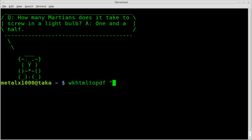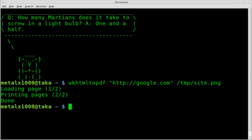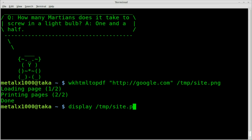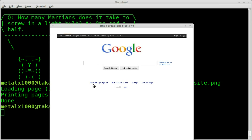Type in the program name, then the URL — http://google.com — and specify the output file, temp.site.png. Hit enter. You can see it says it's loading the page and printing the page — not to a printer, but to a file. We can then display the image we just generated. There we go — we got what Google looks like. Not the best quality, but hey, it works.